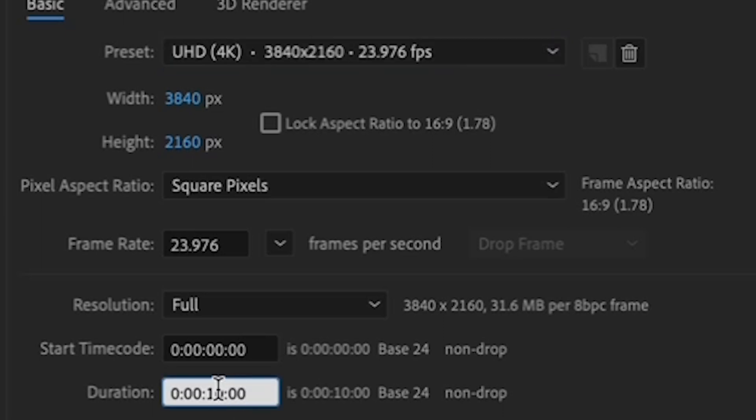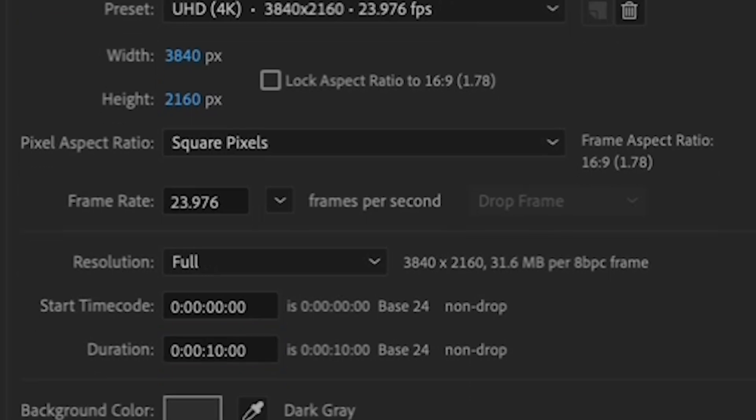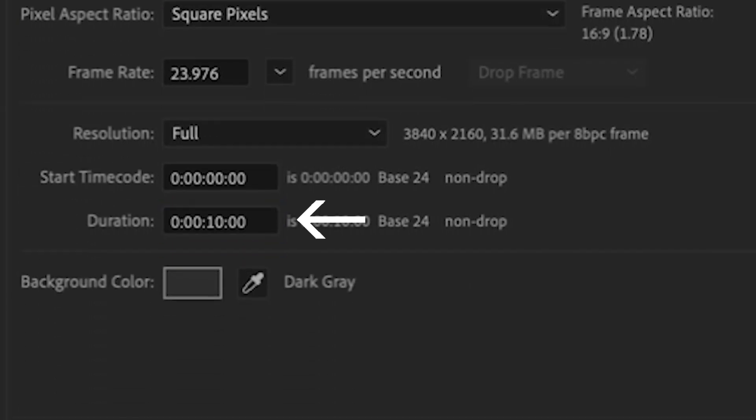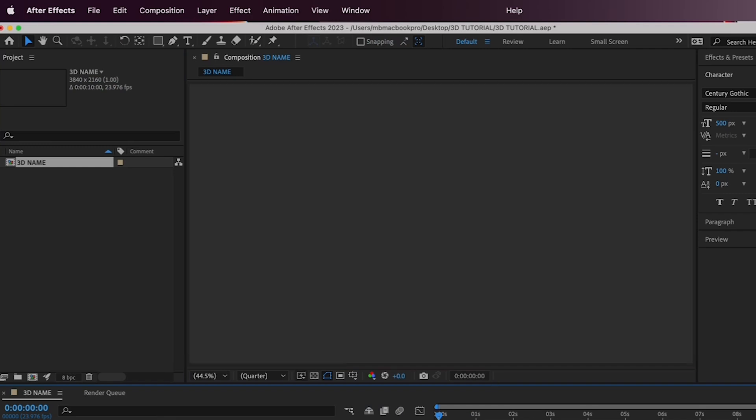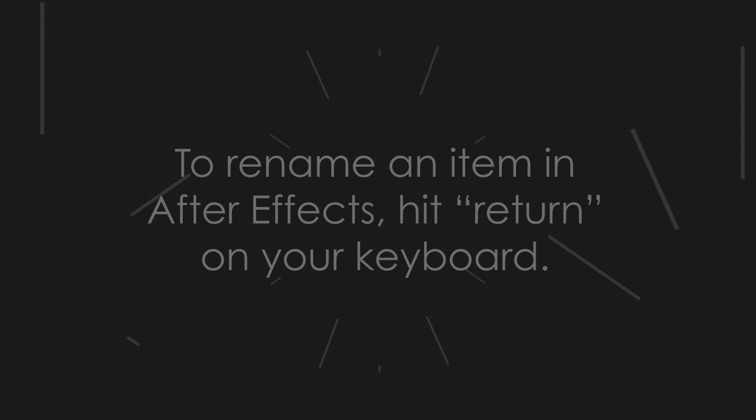Let's assume your final animation is going to be around 10 seconds long. So, down here, change the duration to 10 seconds. And lastly, give your composition a name up here at the top. Let's call it 3D Name.